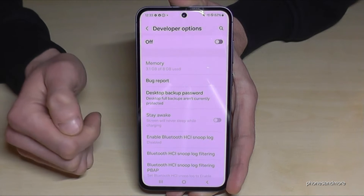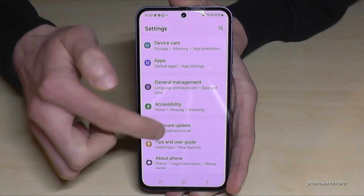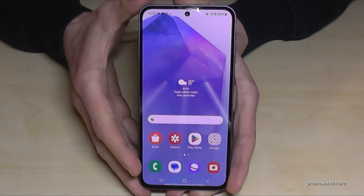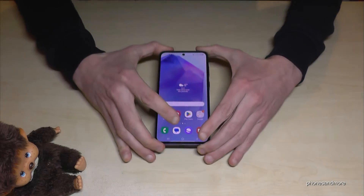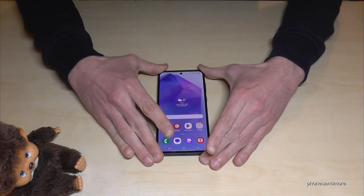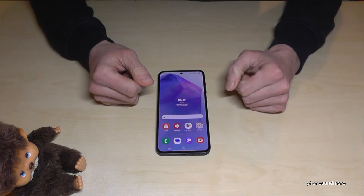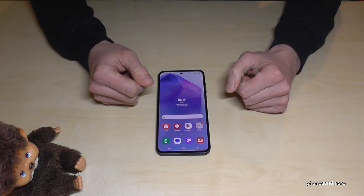Once disabled, the Developer Options will no longer appear in the list, but you can always get them back by tapping seven times on the Build Number, just as I showed you before. I hope I could help you with this video and answer your question.